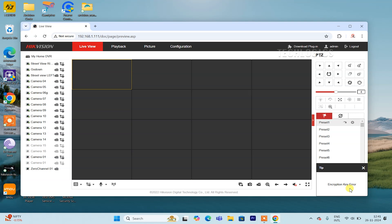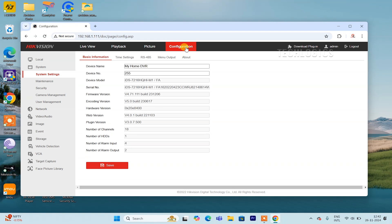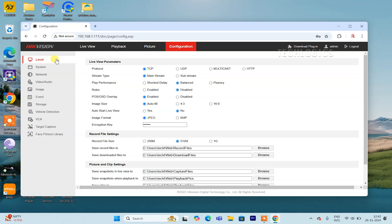If you still encounter the encryption key error after installing the plugin, you will need to configure the encryption key on the DVR web configuration page. Once logged in, navigate to the system settings or local section. Look for the encryption key field, where you need to enter the key.